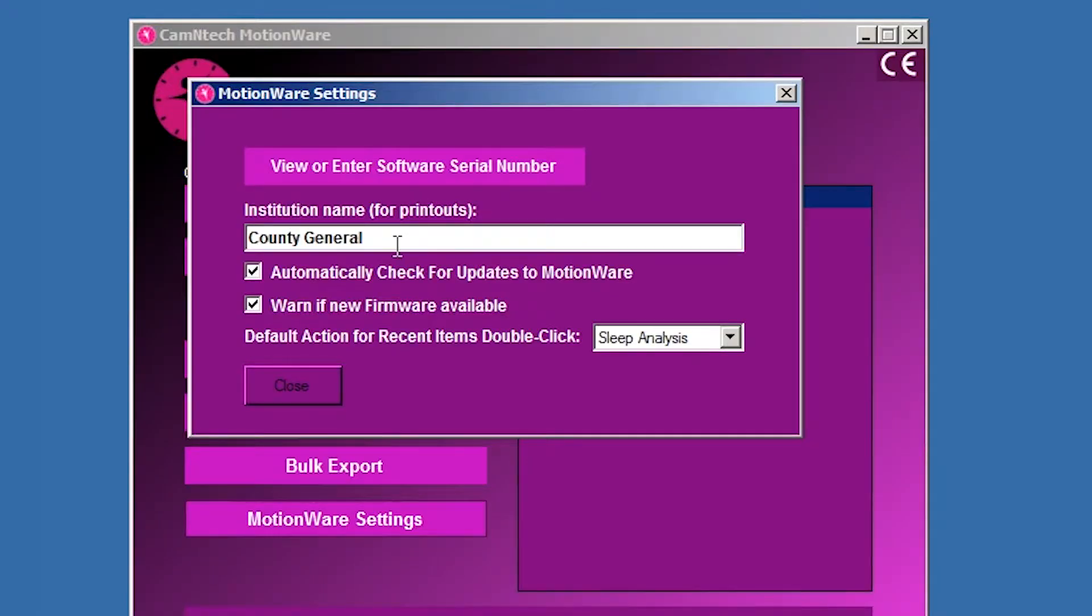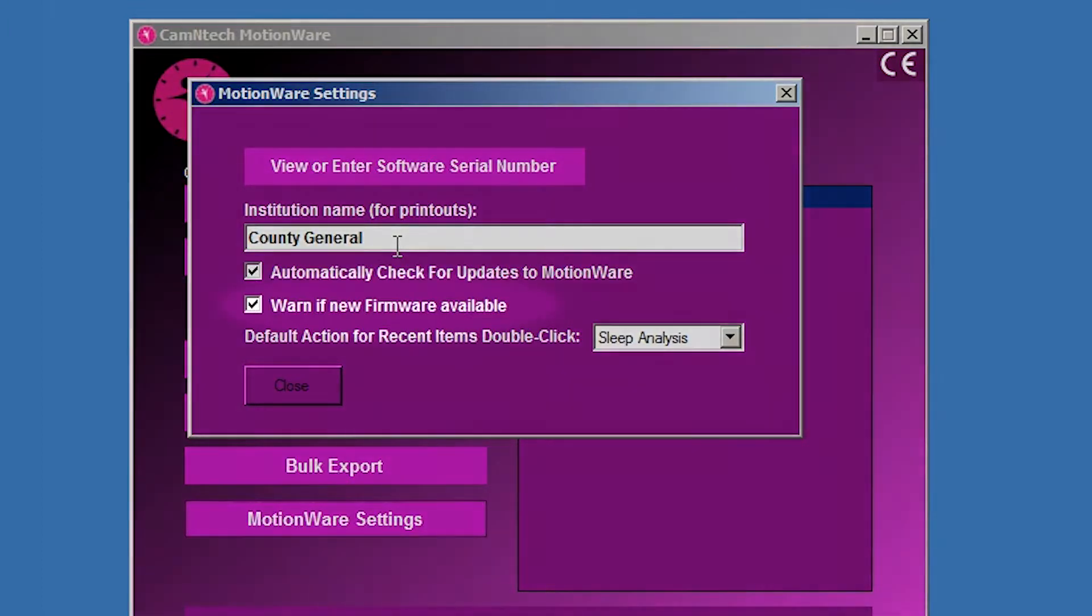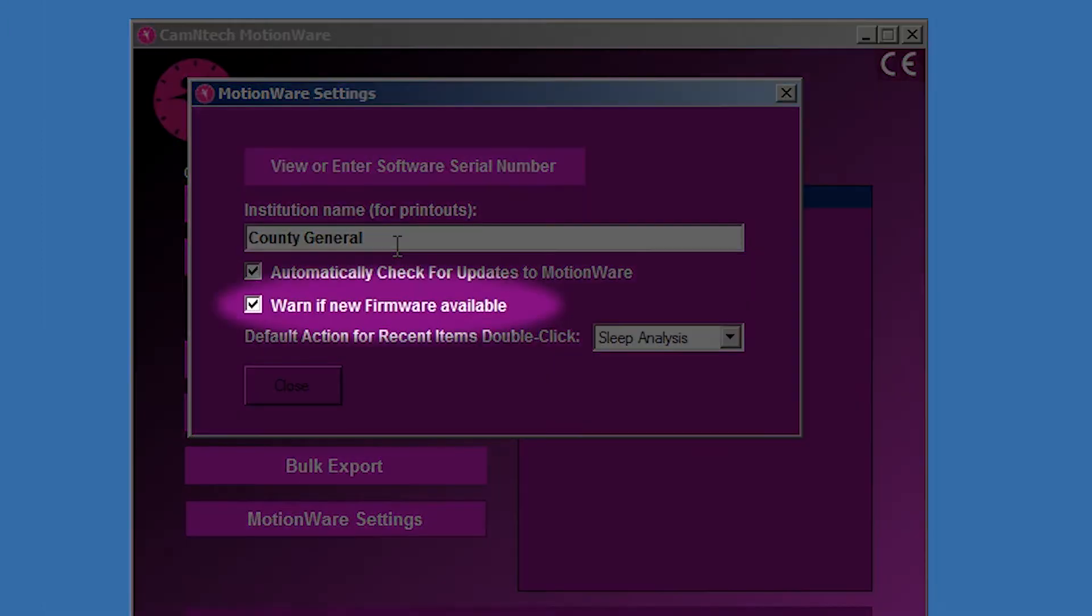New firmware is sometimes provided within the software update. Check the Warn if new firmware available selection to be automatically notified if new firmware is available. It is recommended to check and update the Motionwatch firmware following a software update.